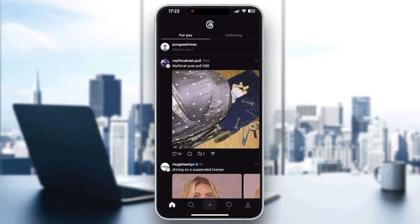Hey everybody, what's up and welcome back to today's video. Today I'm going to be showing you how to prevent video auto-play in the Threads application. This is a very simple thing to do, so make sure that you watch this quick and easy video to the very end and follow my steps correctly, so you can make sure that this works the same for you.